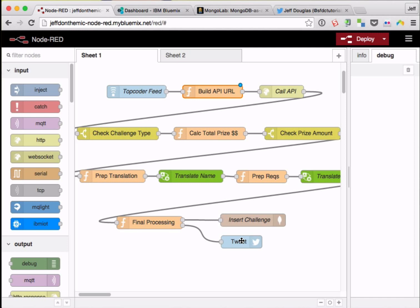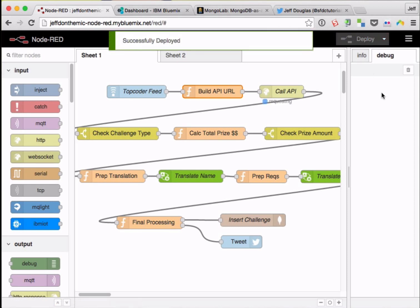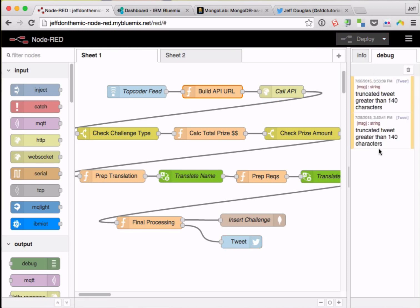So I'm going to go ahead and run this now. I'm just going to hit the deploy button and run this whole flow. So here we go. You see this on the right-hand side, deployed it, truncated a couple, no big deal.